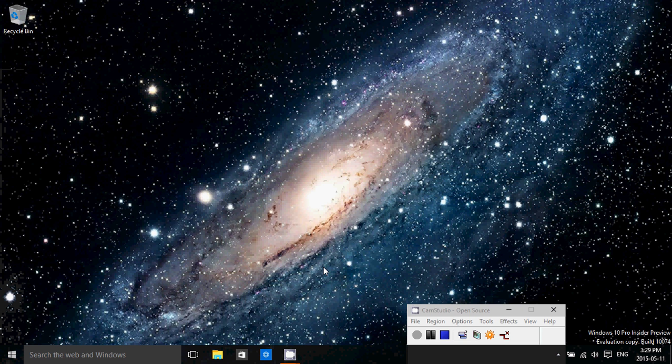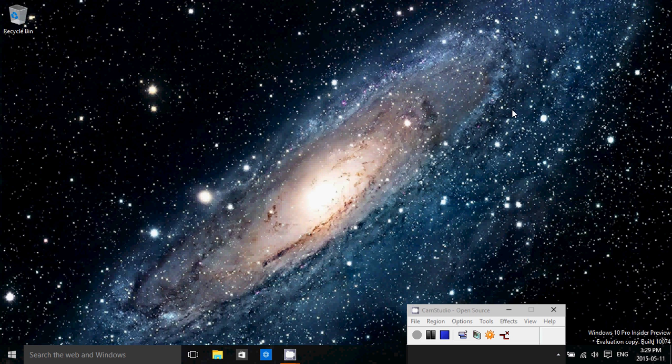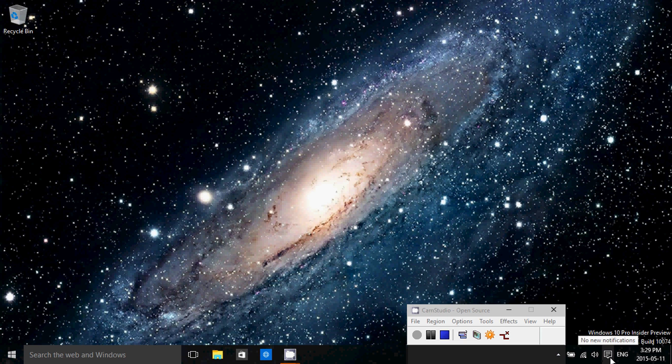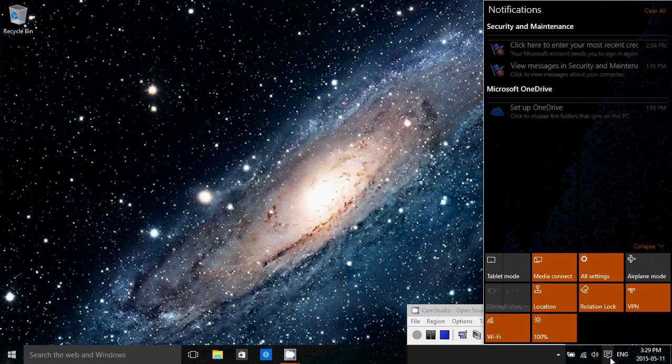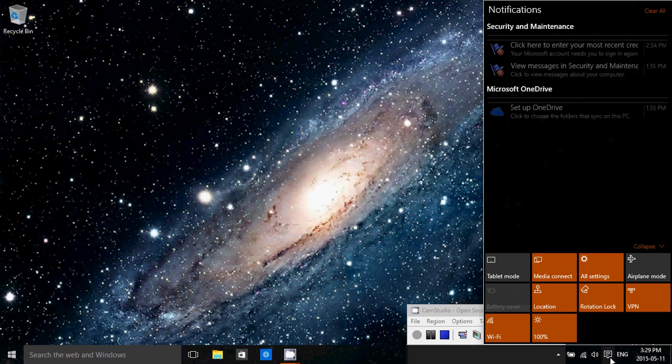Another thing, the charms bar is gone. So no more going into the hot corners and so on to get charms bar, which was frankly annoying once again for a keyboard and mouse user. So now you have the notification center that brings you options. It does open on the right side a little bit like the charms bar, but you just click on it and it opens.